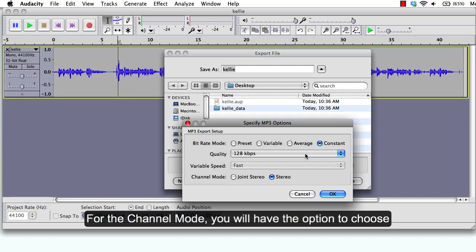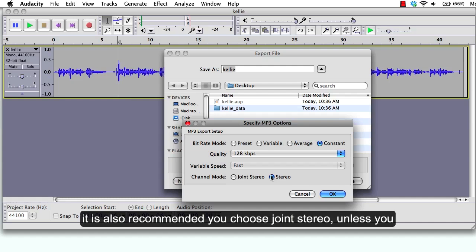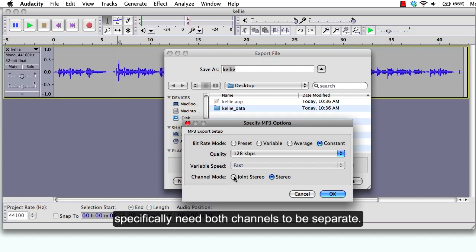For the channel mode, you will have the option to choose joint stereo or simply stereo. If you have a stereo project, it is recommended that you choose joint stereo unless you specifically need both channels to be separate.